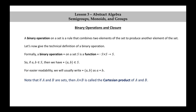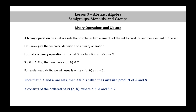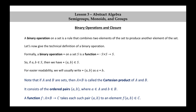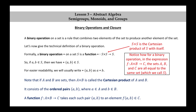Note that if A and B are sets, then A cross B is called the Cartesian product of A and B. This Cartesian product consists of the ordered pairs (a, b) where a is an element of A and b is an element of B. A function f from A cross B to C takes each such pair (a, b) to an element f(a, b) in C. For a binary operation, the sets A, B, and C are all equal to the same set, which we've been calling S.